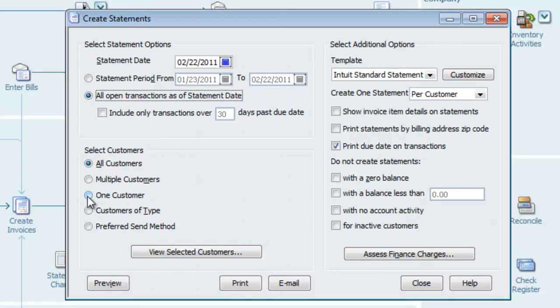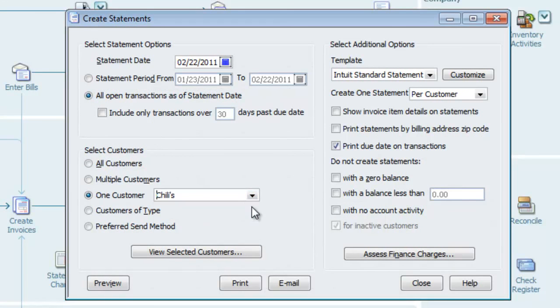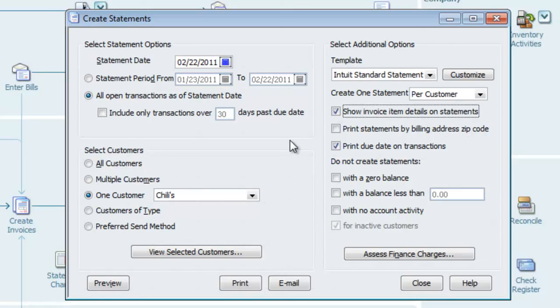We only assessed one customer, so we'll choose one customer and select it from the list. We want to select Show Invoice Details on the statement, and then I'll hit Preview.